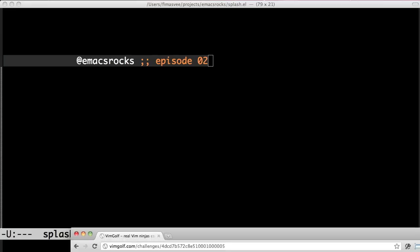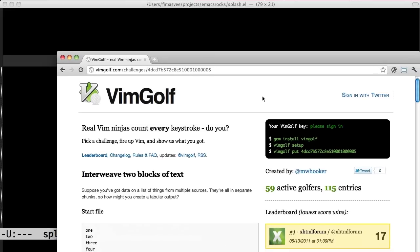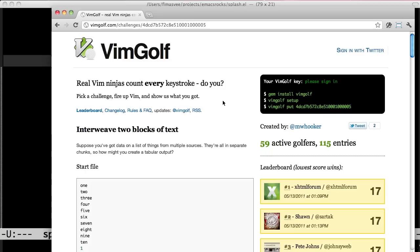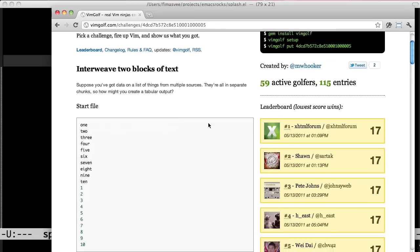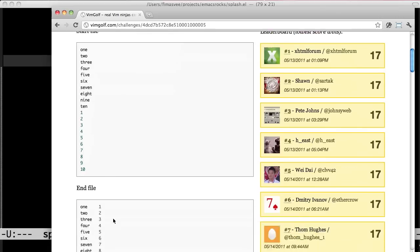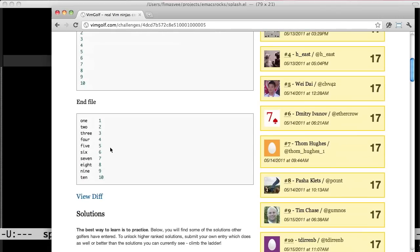Check it out, it's Wimgolf! Yeah! Wimgolf is really cool. I really wish there were one for Emacs. It's a competition and the goal is to transform the starting file into the ending file in as few keystrokes as possible.